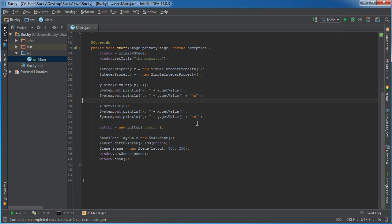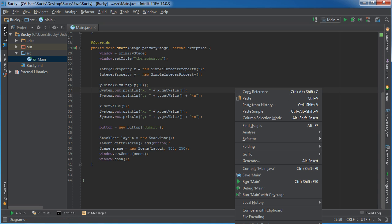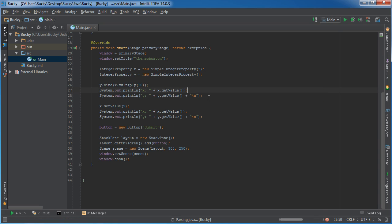So again, like I said, this doesn't have anything to do with GUI development. But the reason that people like doing this in JavaFX is because, let's say that you want to add something to the middle of your window. Actually, let me run this.